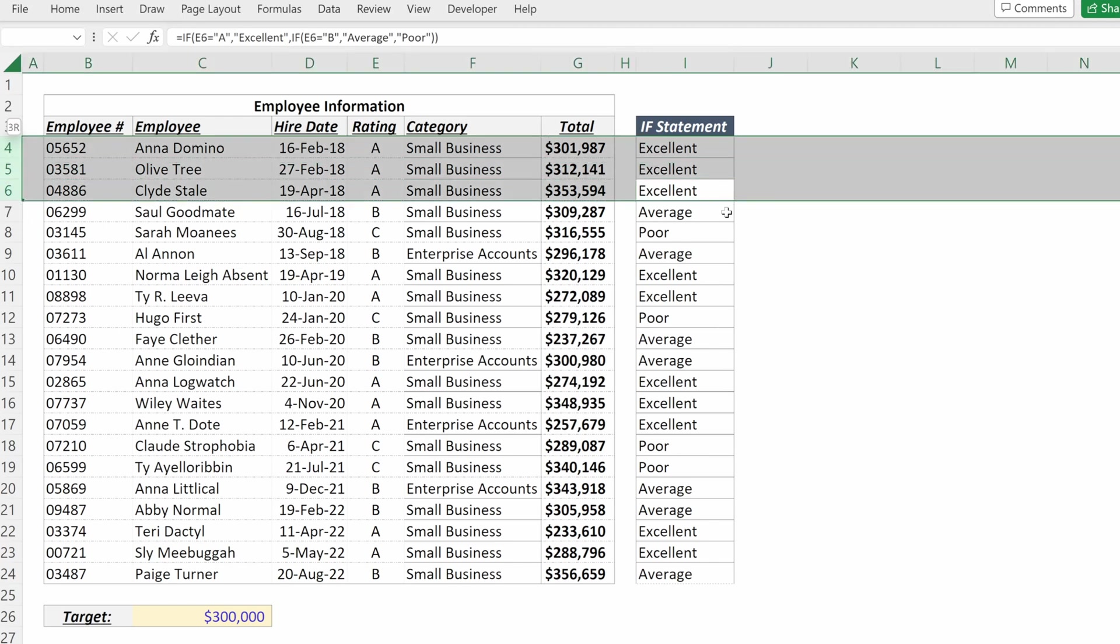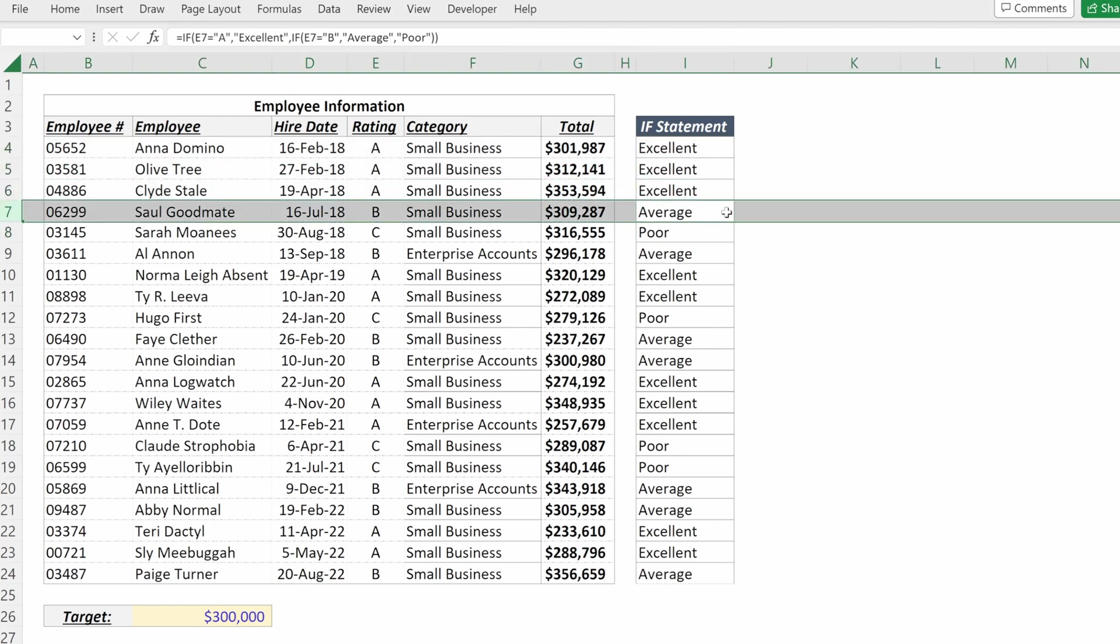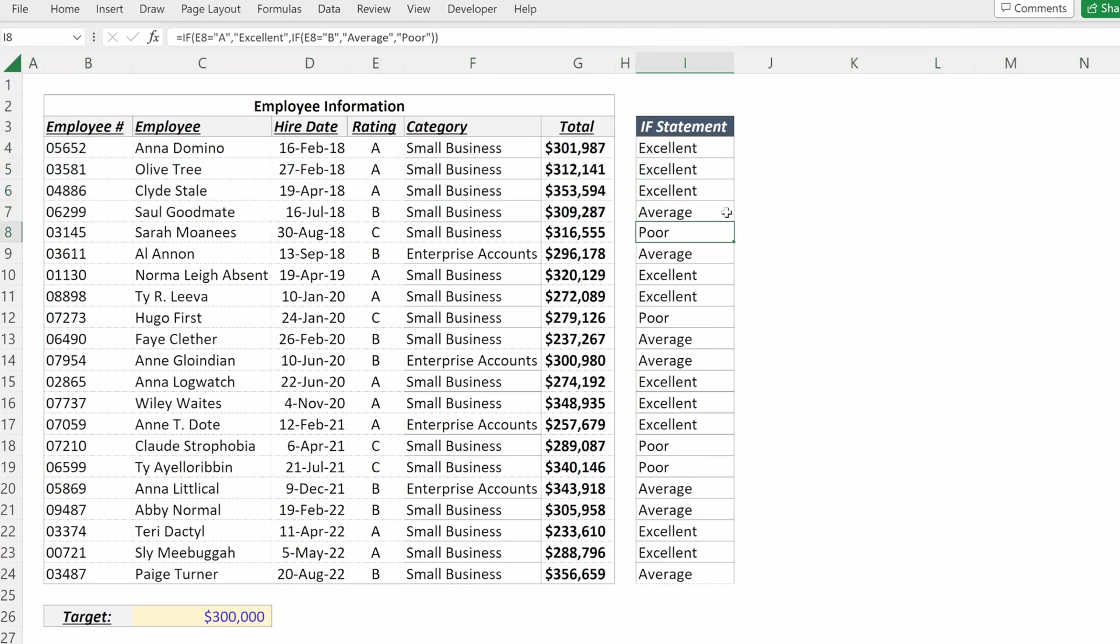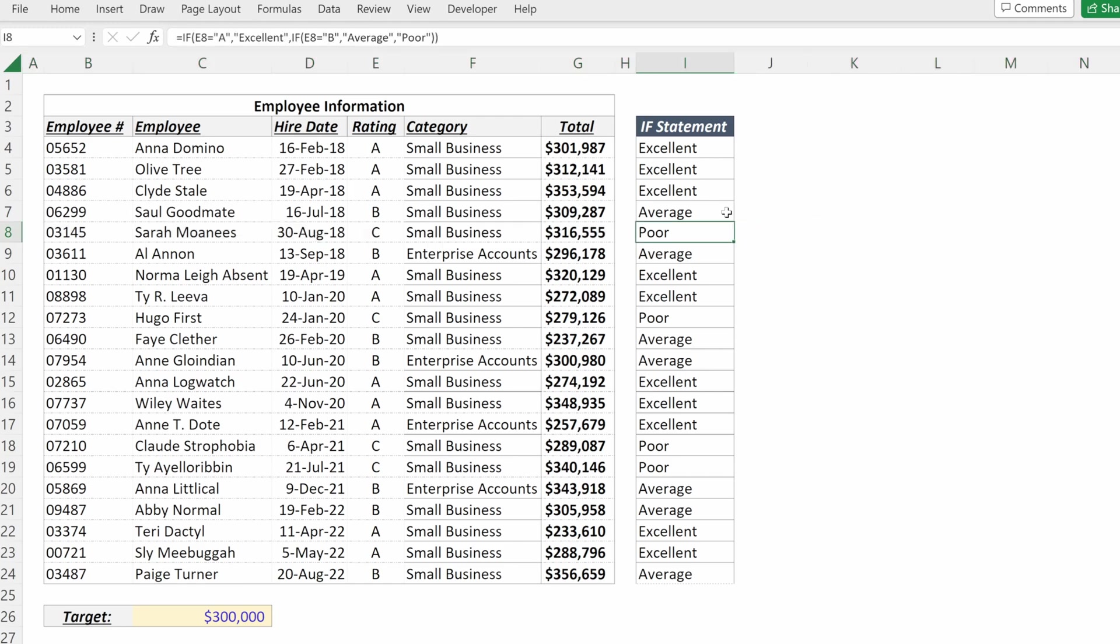And now you see for all my A's, it says excellent, for my B's it says average, and for my C's it says poor.